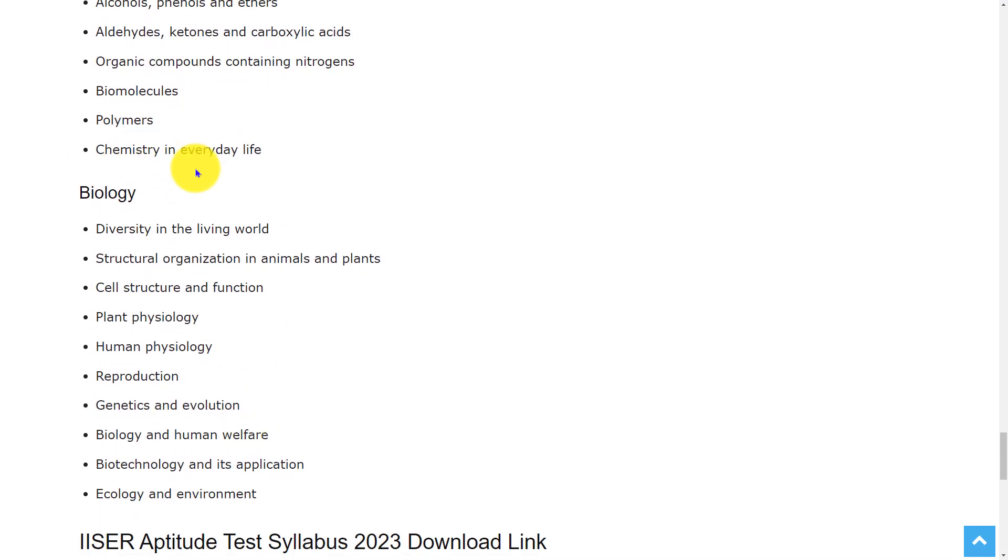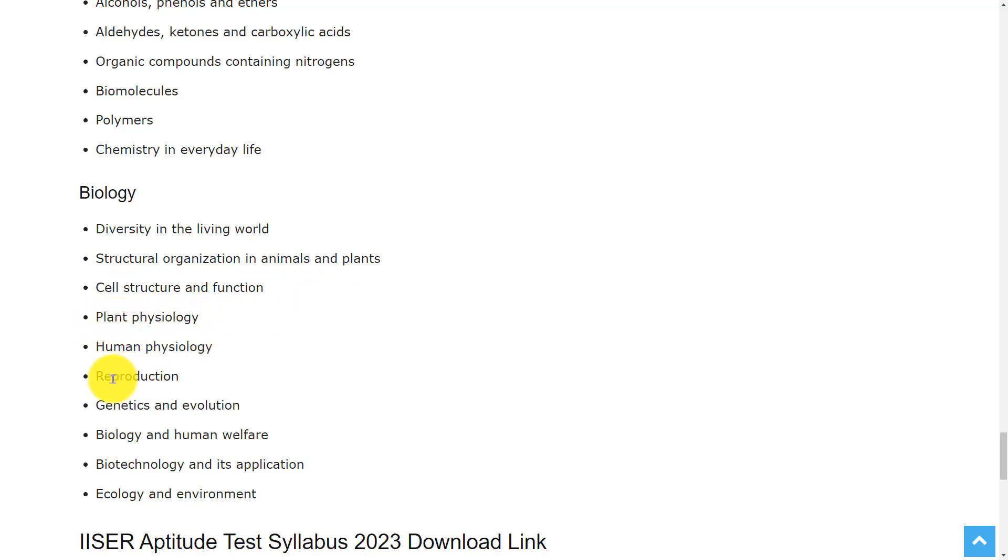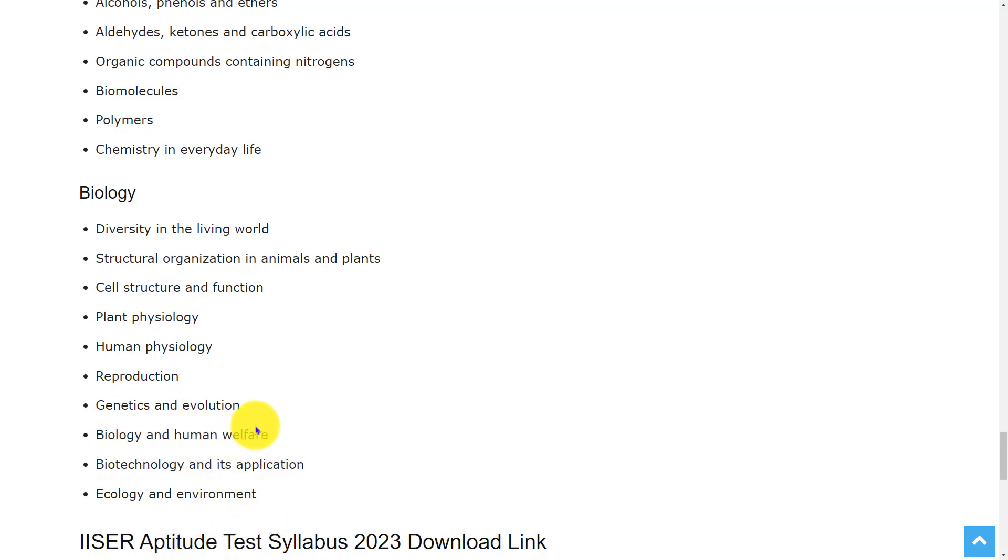Coming to Biology, the topics are diversity in the living world, structural organization in animals and plants, cell structure and function, plant physiology, human physiology, reproduction, genetics and evolution, biology and human welfare, biotechnology and its application, ecology and environment.